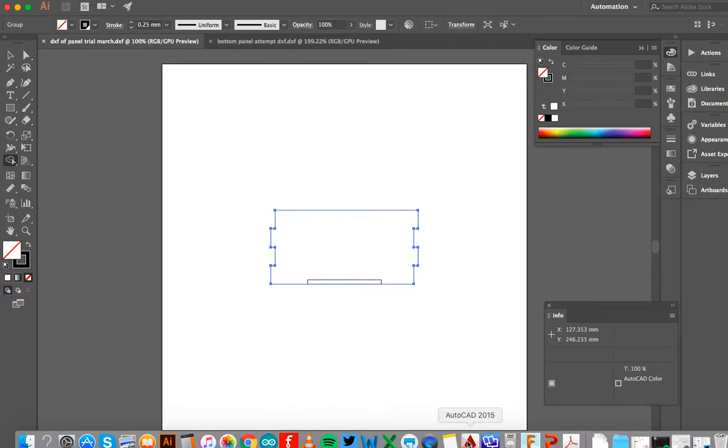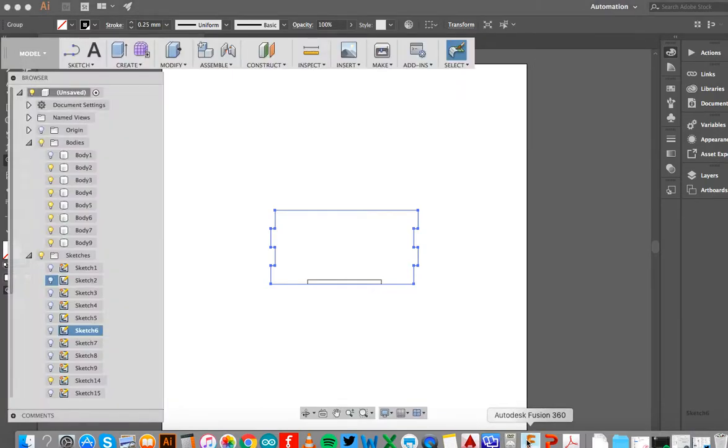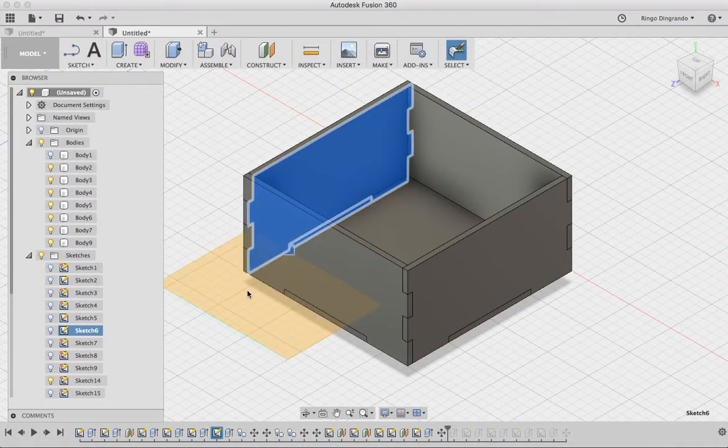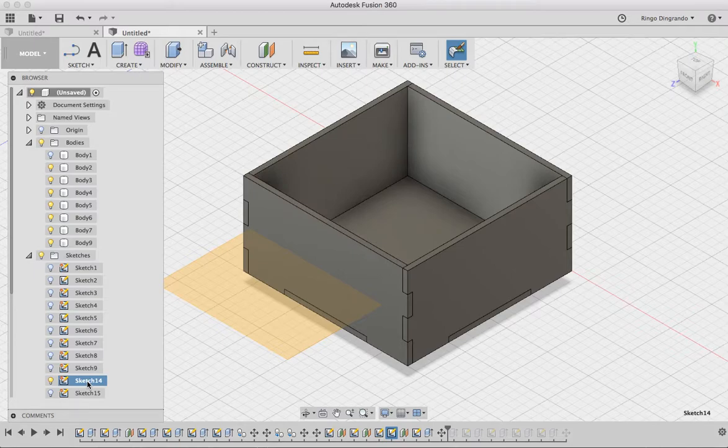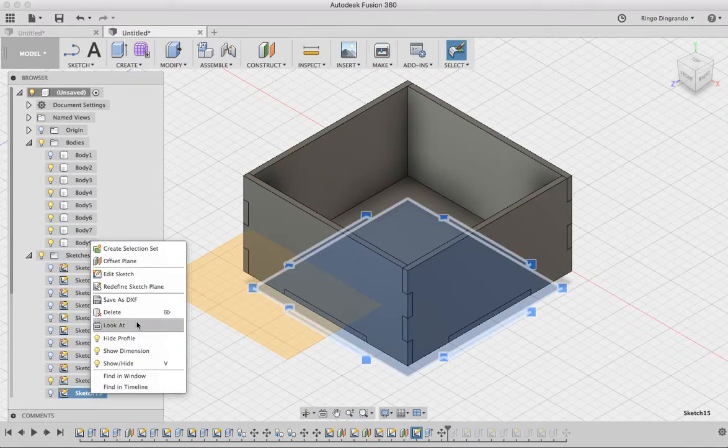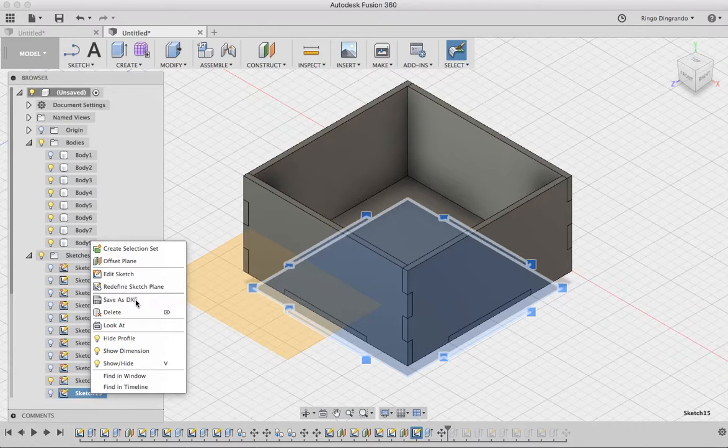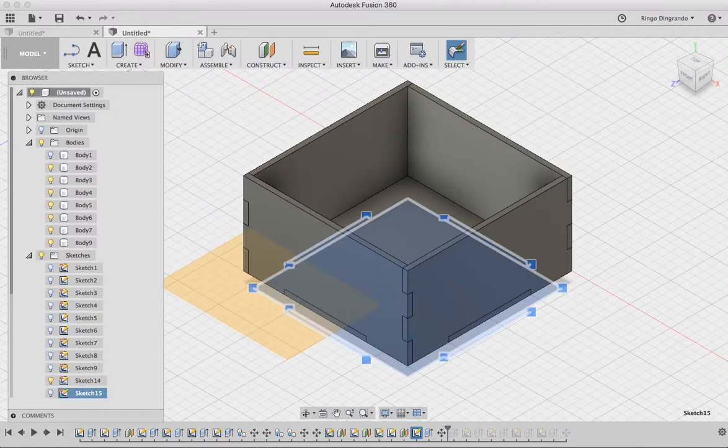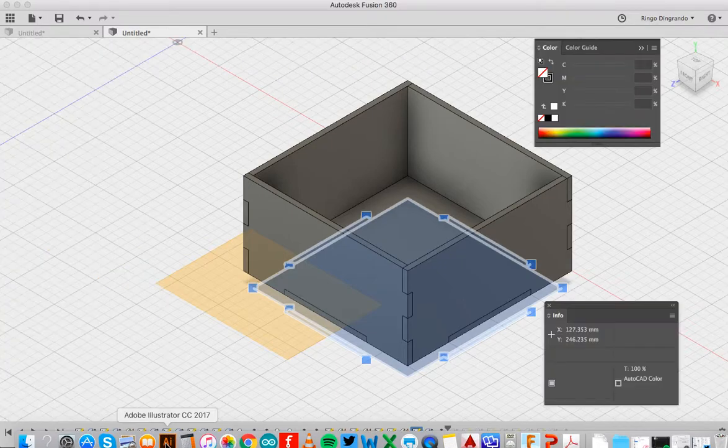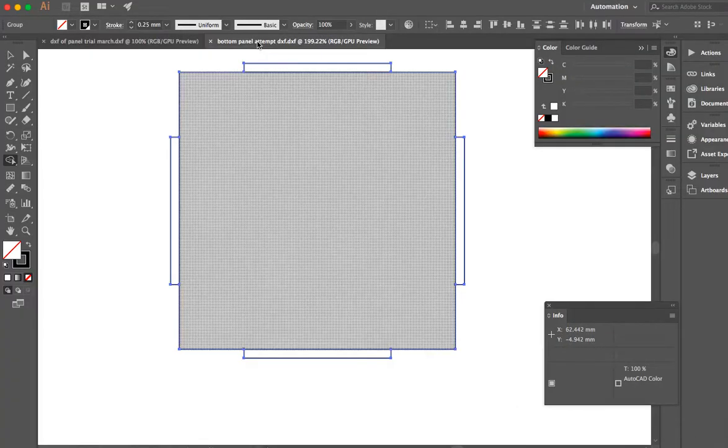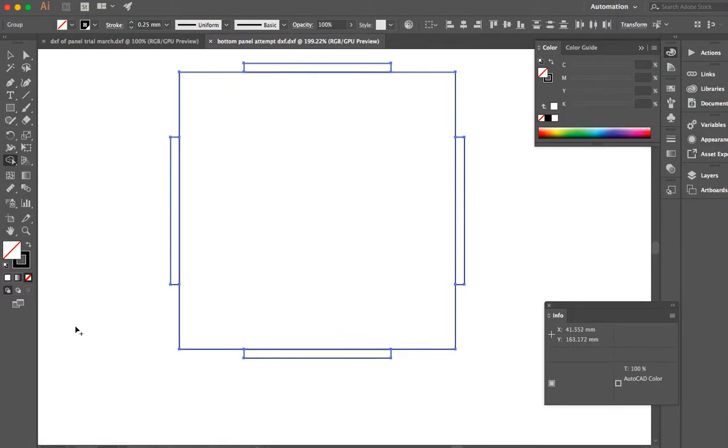But I can also do that for my bottom panel. I'm going to go down here to sketch 15, save that as DXF. I actually already did it. Now I'm going to look at that in Illustrator. And that one looks like this.